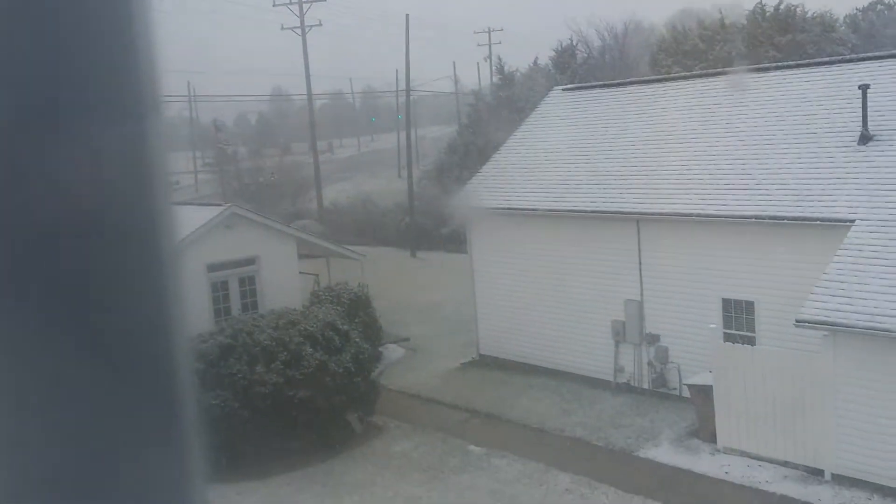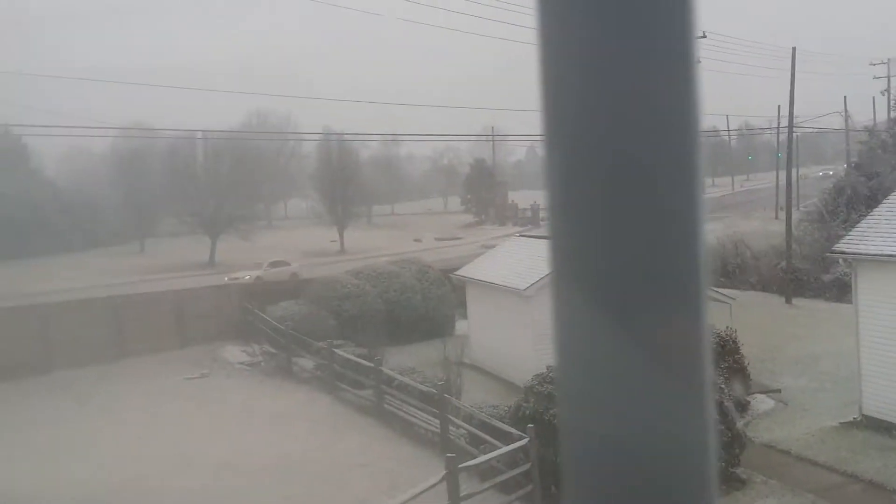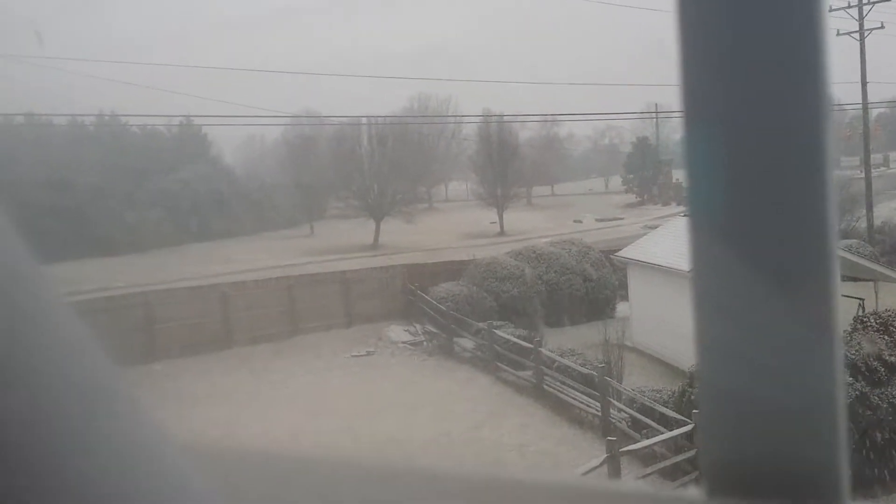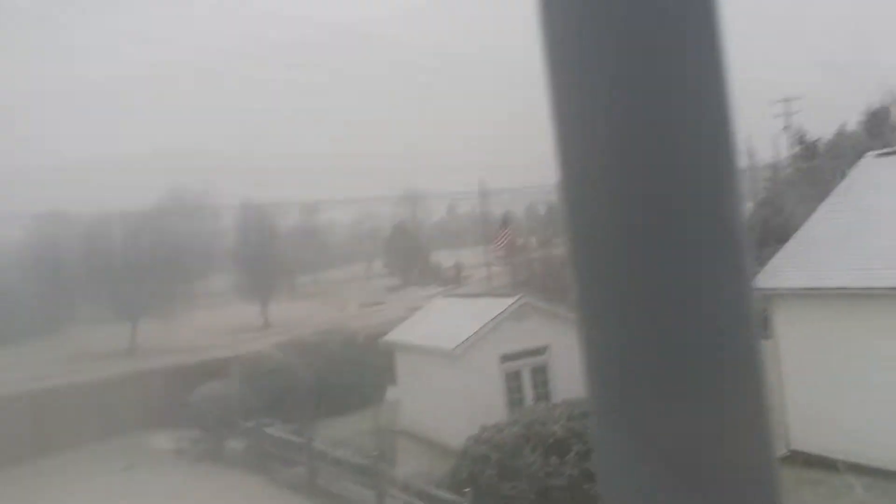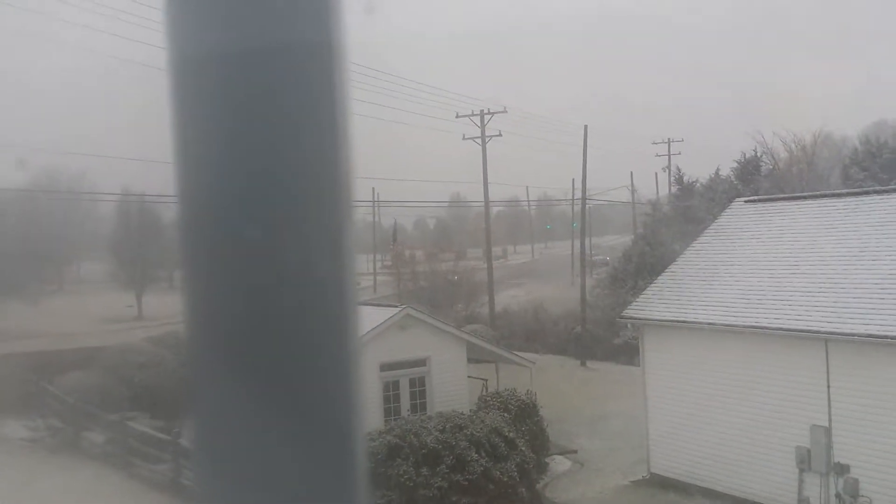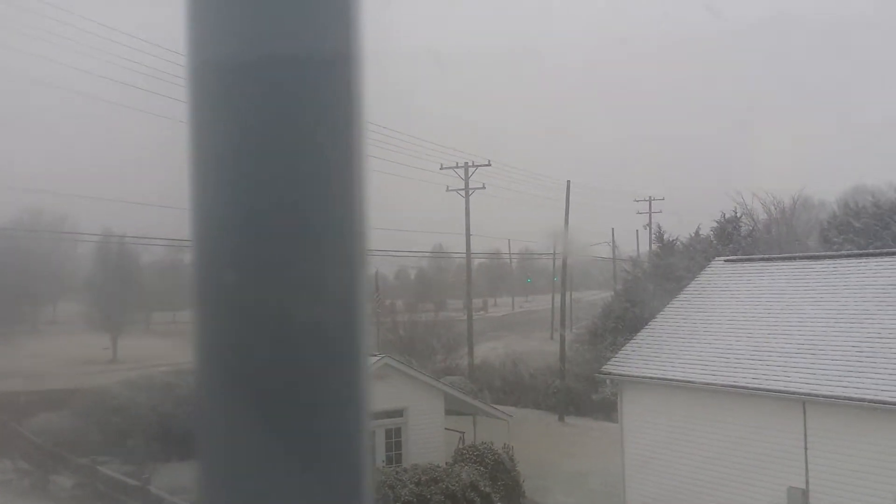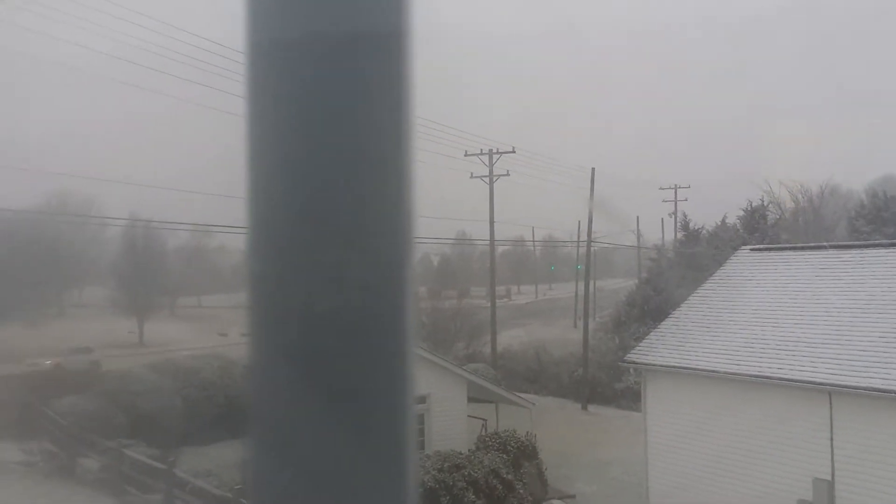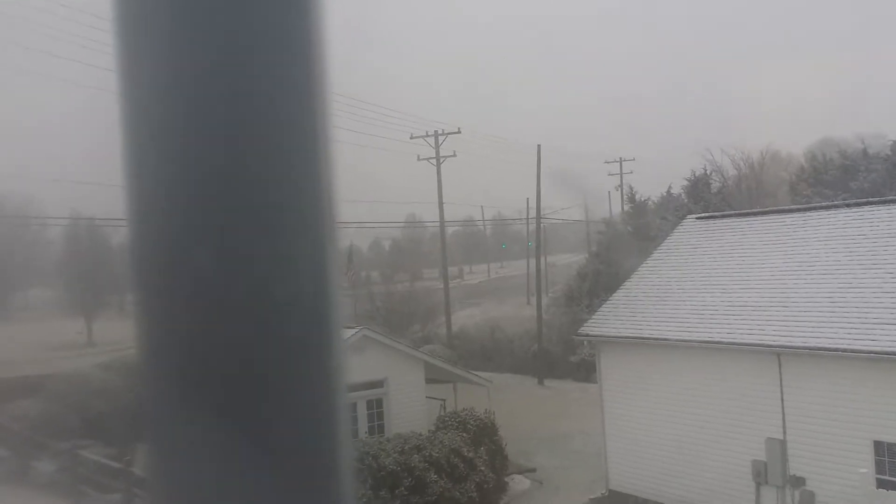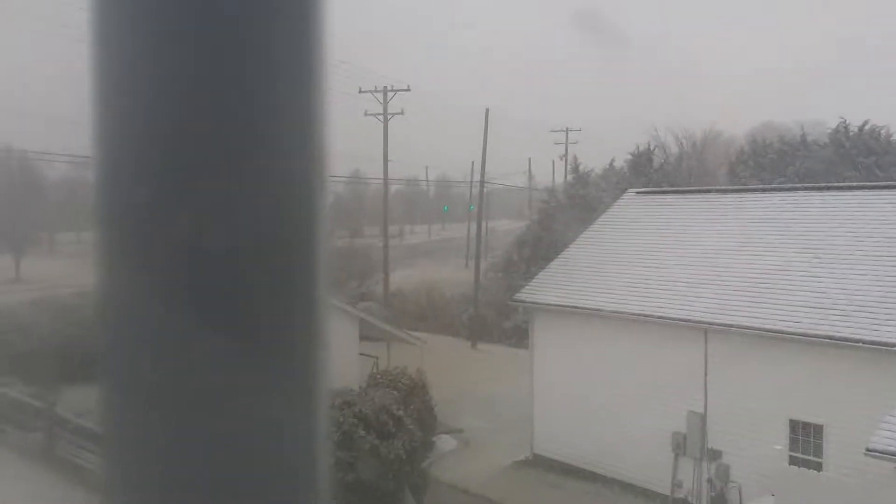Wow. Look at that view of the snow. That's amazing.